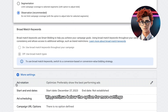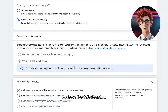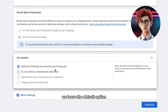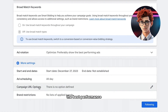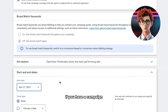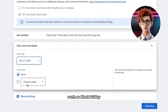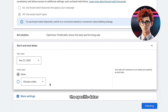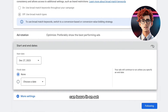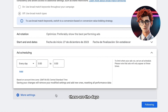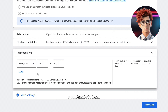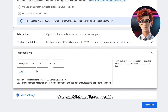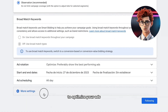We continue below to the option for more settings. The first one, ad rotation, we leave the default option, since if you have several ads, Google will show the one that has the best performance. The next option is start and end dates — if you have a campaign for a specific event such as Black Friday, you can select the specific dates; otherwise, you can leave it unset. We continue with ad scheduling — these are the days and times in which your ads will be shown, but I do not recommend that you limit this option because you will give Google less opportunity to learn, and you need to get as much information as possible to optimize your ads.